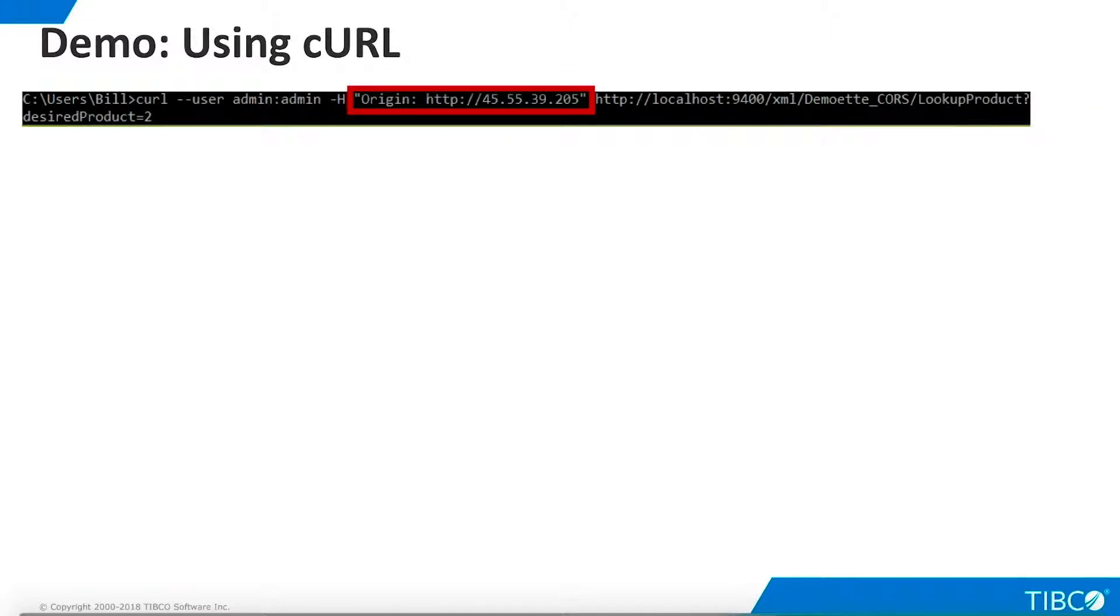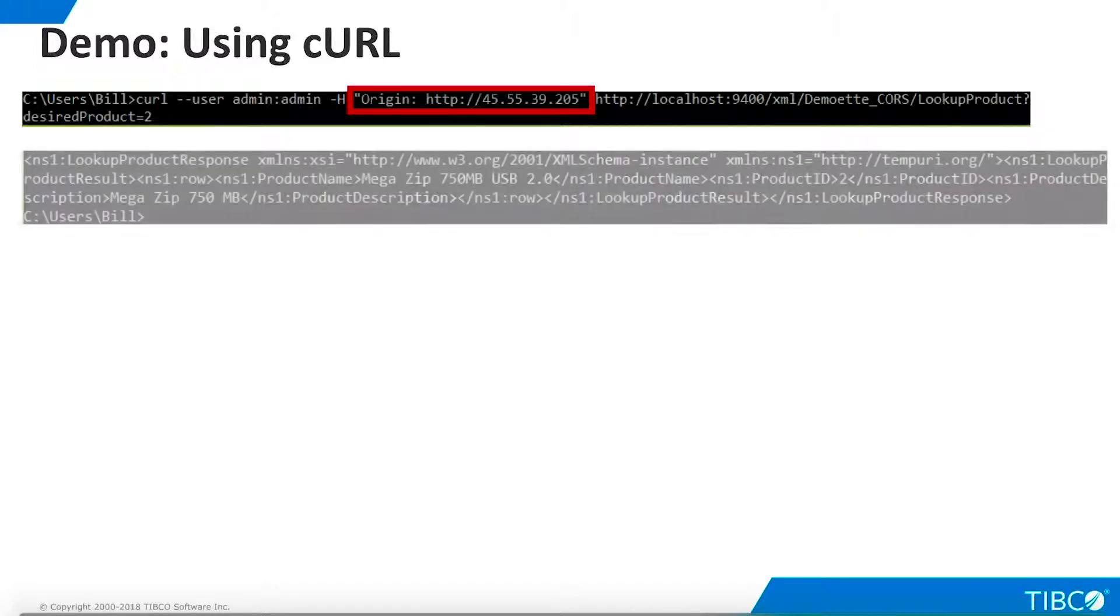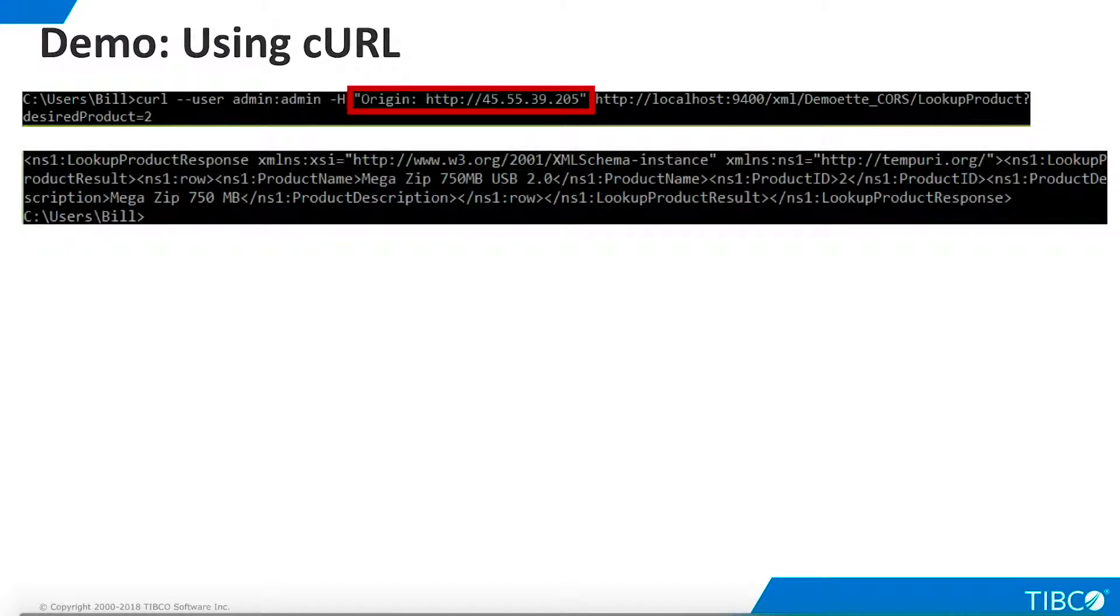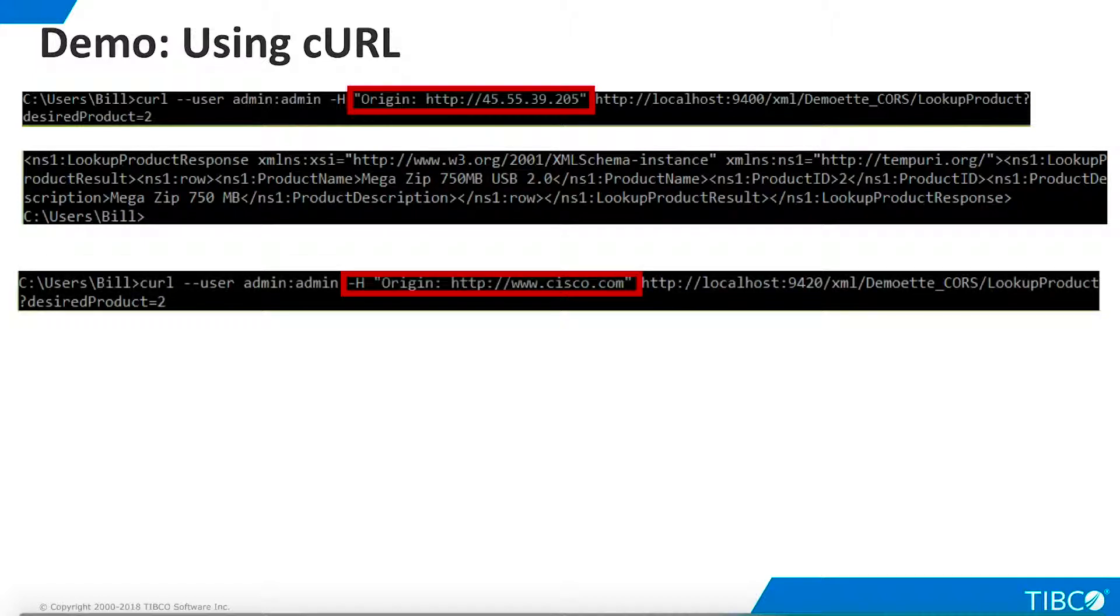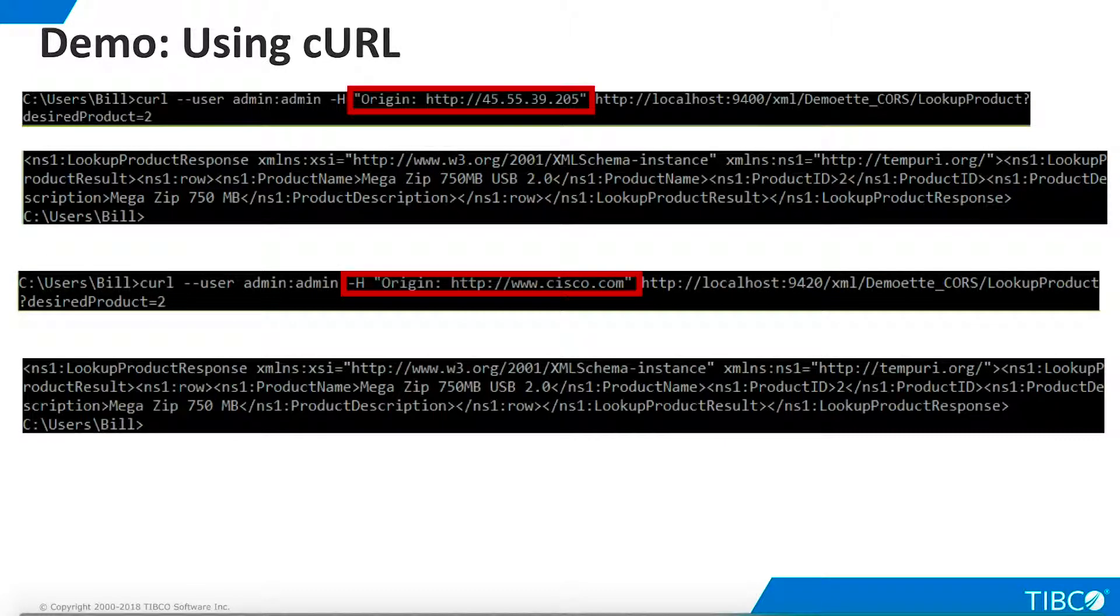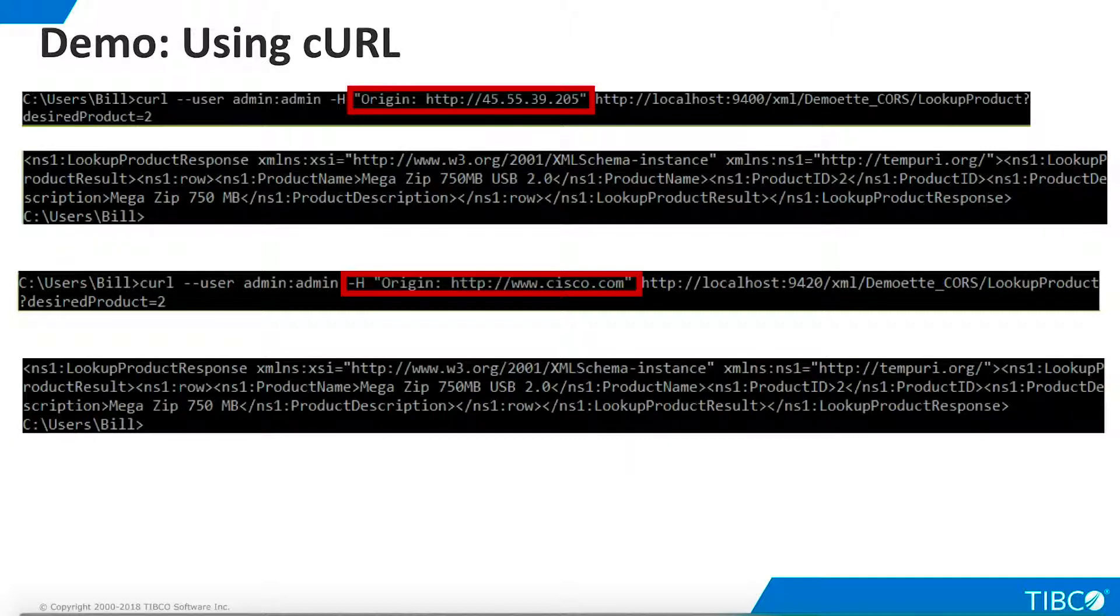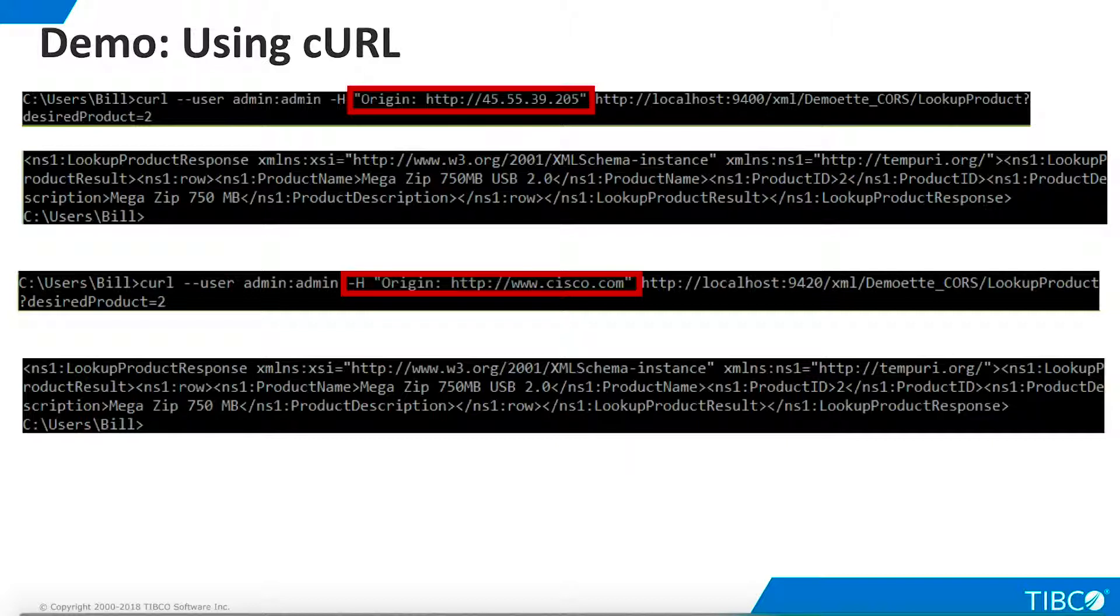Now that we have seen preflight requests, we'll try actual requests. When we specify an origin of our public URL, data is returned as expected. But with an invalid origin of Cisco.com, data is still returned. This is not a problem with TDV. It is a limitation of curl running on localhost. If we want to explore CORS more thoroughly, we'll need to use an actual web page.